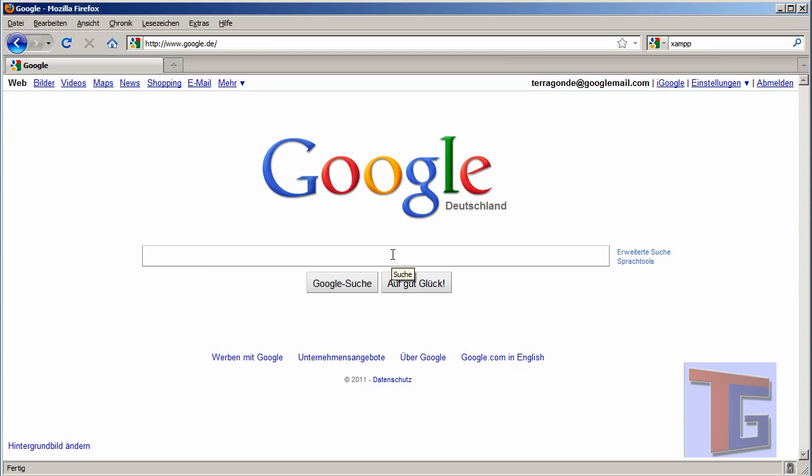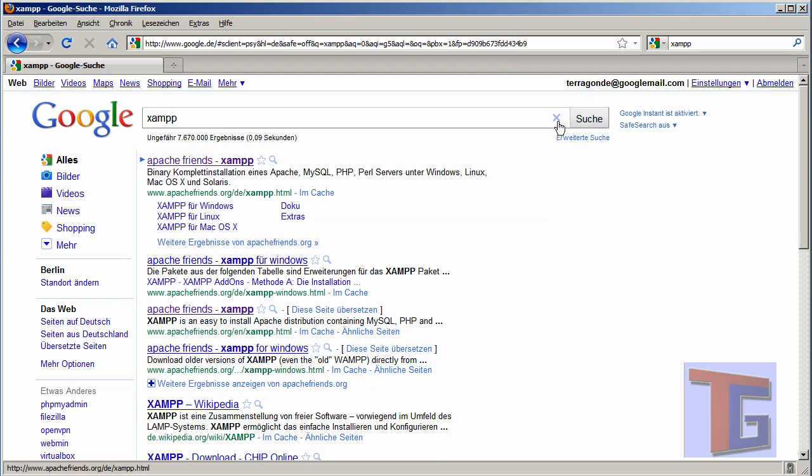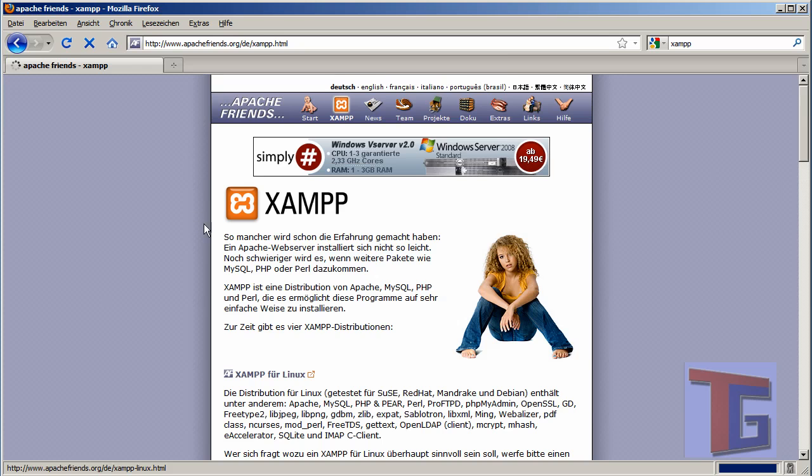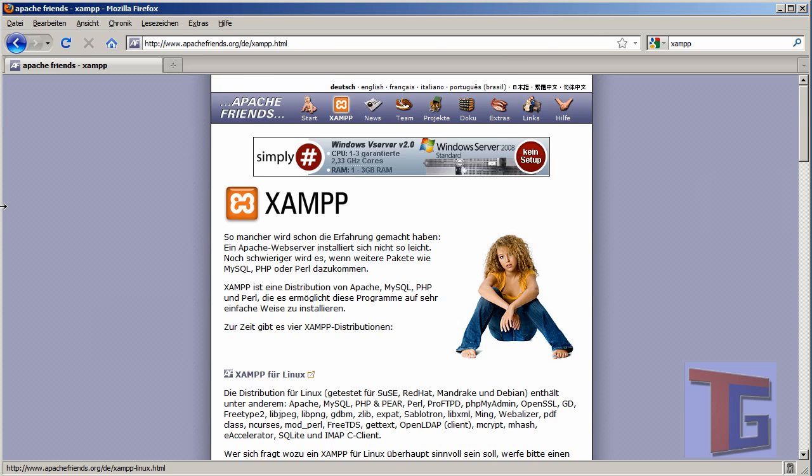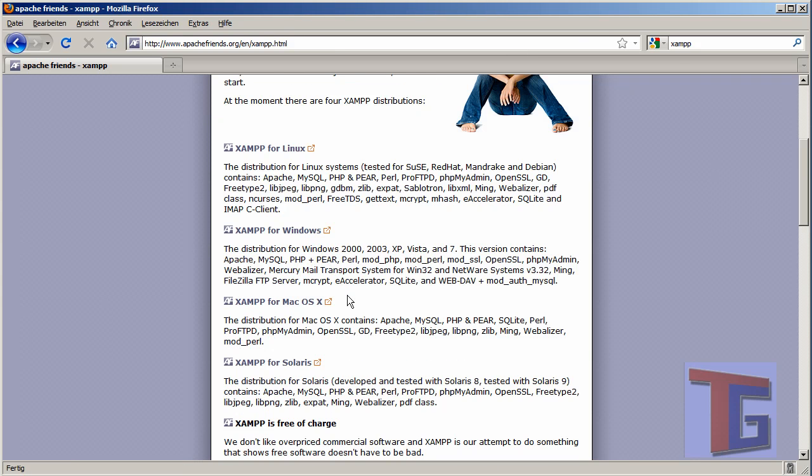The first thing we have to do is go to Google and look for the XAMPP installer that we will find on the Apache Friends.org homepage. We can switch to the English version and see that XAMPP is available for Linux, Windows, Mac, and some other systems. We want to choose the Windows XAMPP.